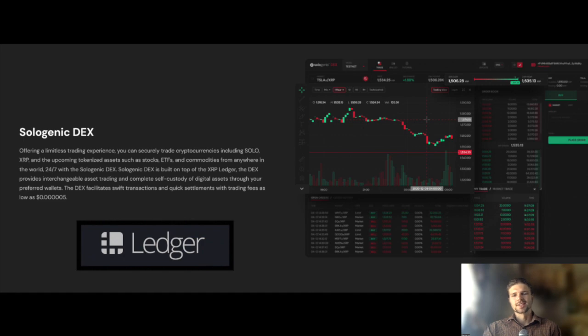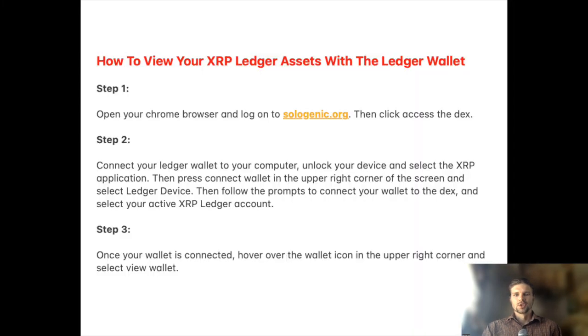So with that said, let's dive right in. In order to view your XRP Ledger assets on your Ledger wallet, you can follow these steps.